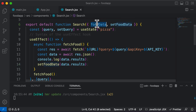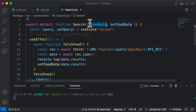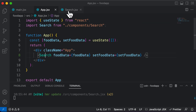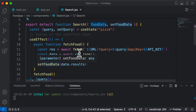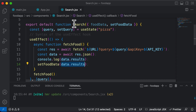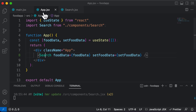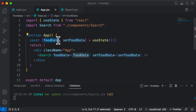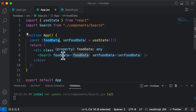You could skip passing food data as a prop to the search component, but in the future you might actually need it, so it's better to keep it this way. Now what this does is it sets food data to data.results, meaning the data.results from inside the search component is now accessible inside App.jsx as well, because we have food data there.